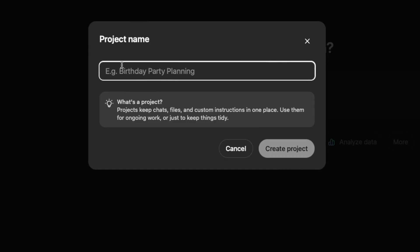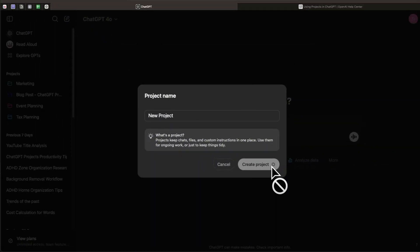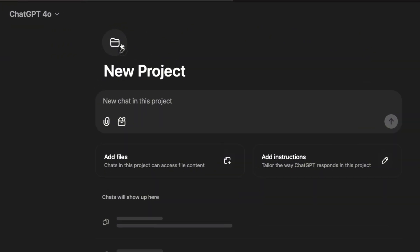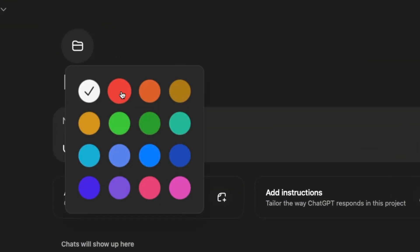It will tell you to name the project, so just name it quickly, and after that click on Create Project. That's basically it — you have your first project. You can also organize your project by clicking on the folder to change colors to whatever you want.